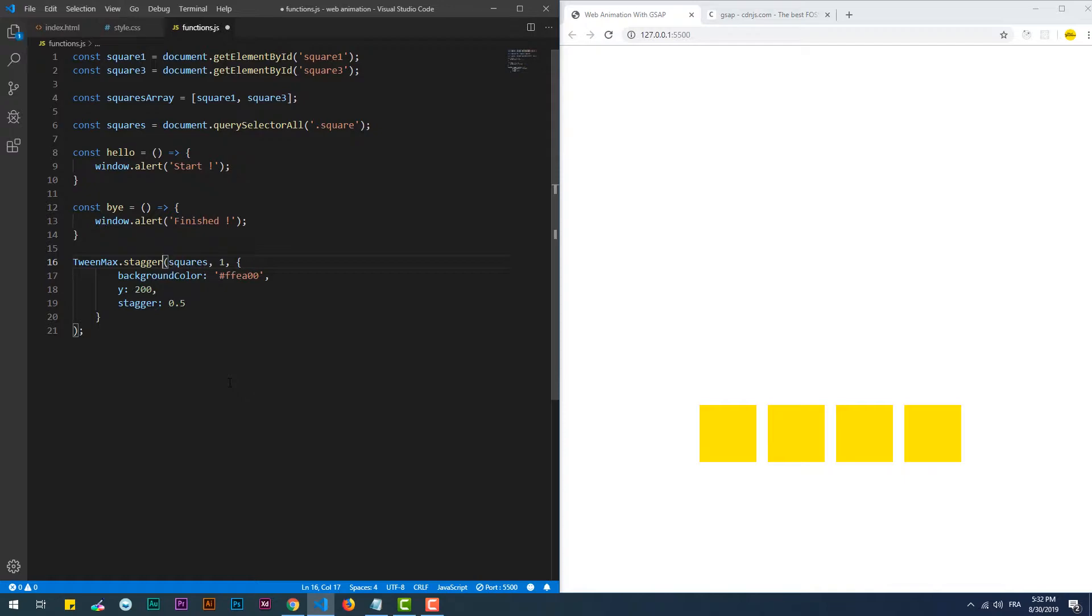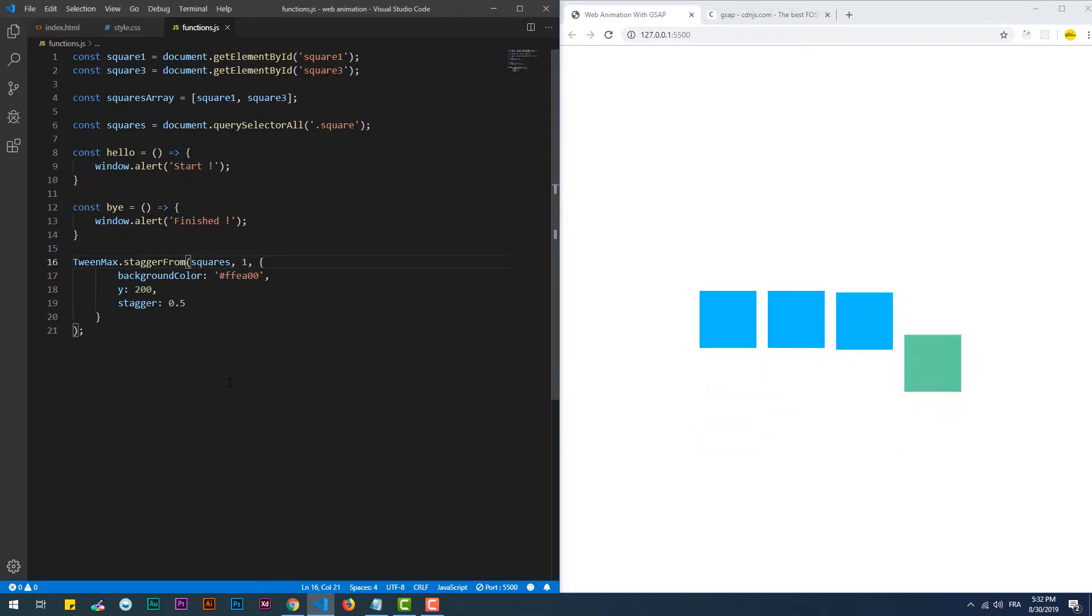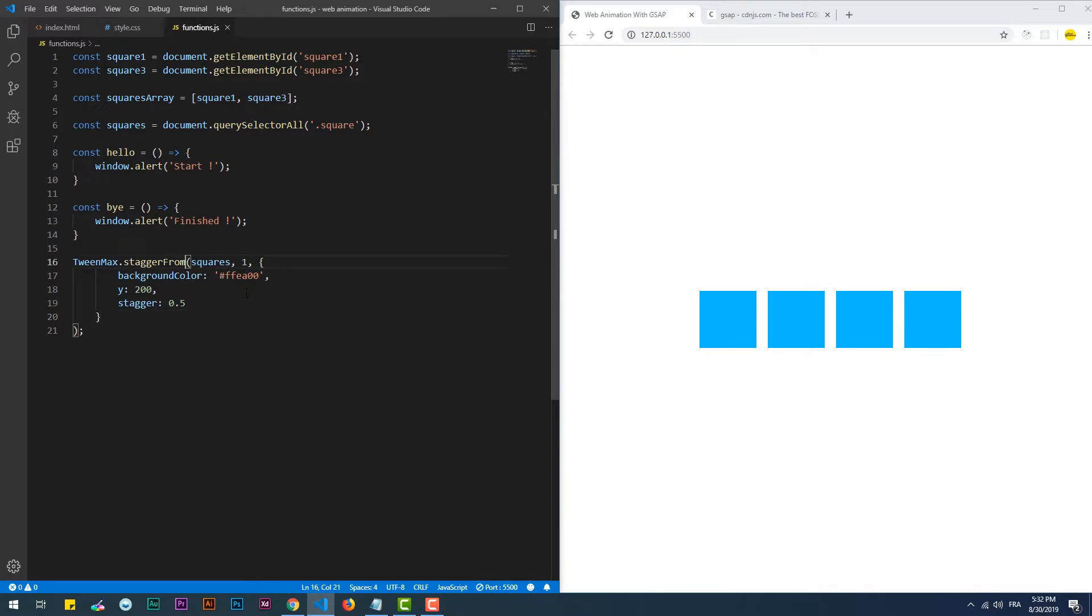The second additional method is staggerFrom which is the reverse of the staggerTo method, meaning that the values of the properties in the vars object are the initial state of the element.